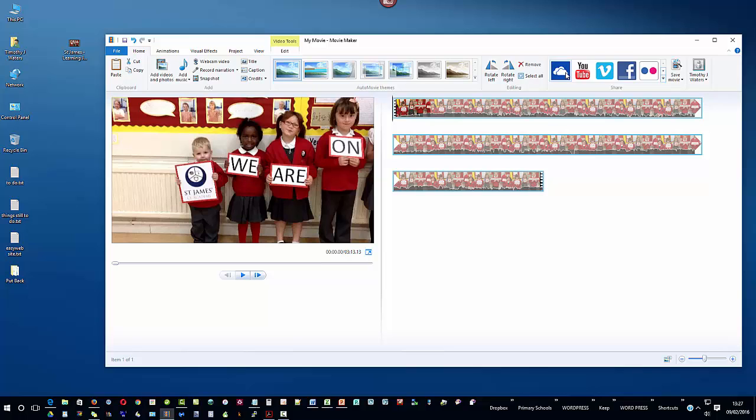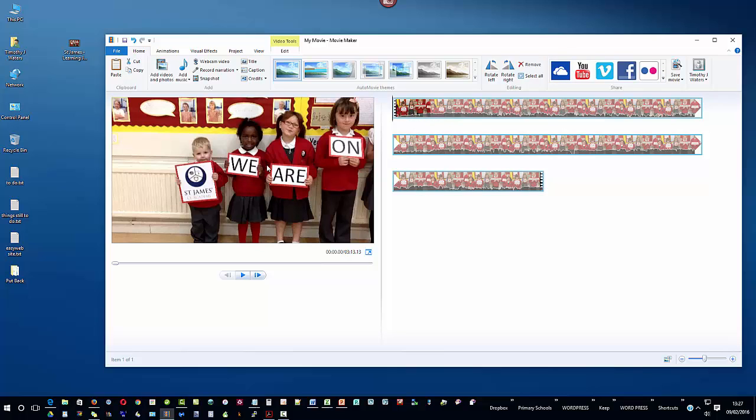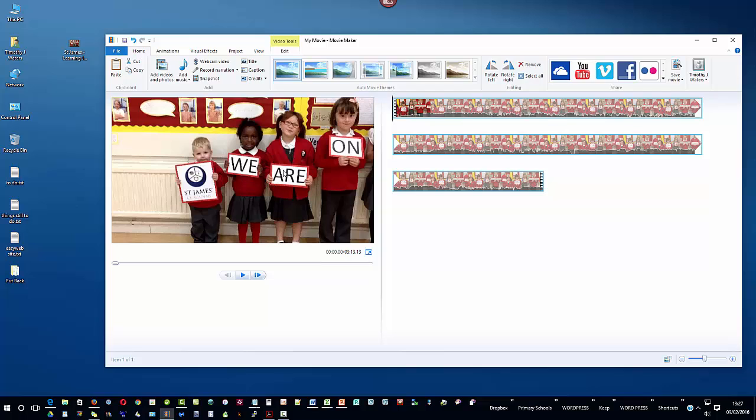So as you can see here is the timeline of the video and I can now if I wanted to I could add more videos or I could begin to actually work on this video if I wanted to add effects or cut bits off.